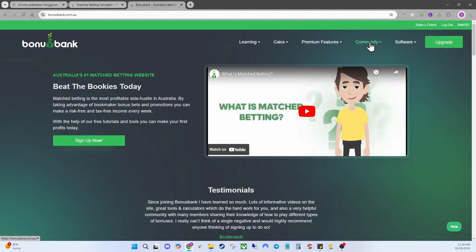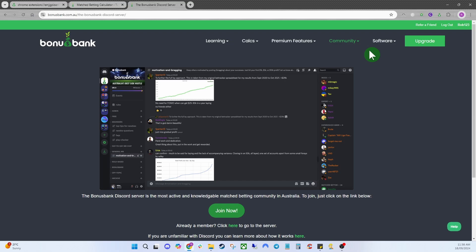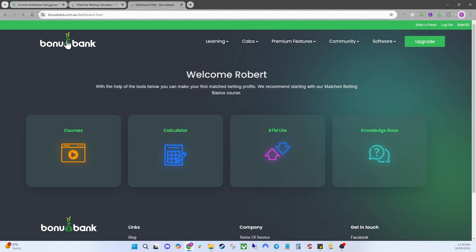Next on the free account you've got the Community tab. You can join our Discord — this will be a free version with some basic channels. Select that link, click Join Now, and it takes you through to our Discord. If you do have a premium account you can look in the premium server for instructions on how to join the premium Discord.